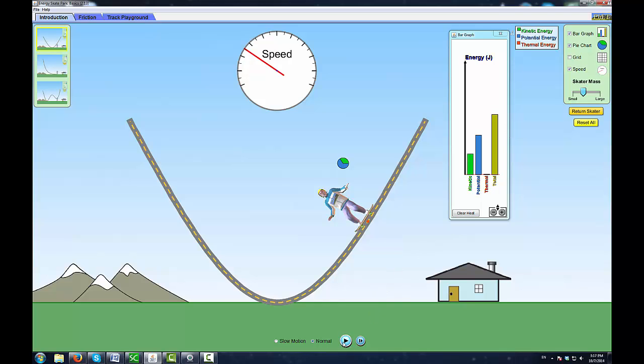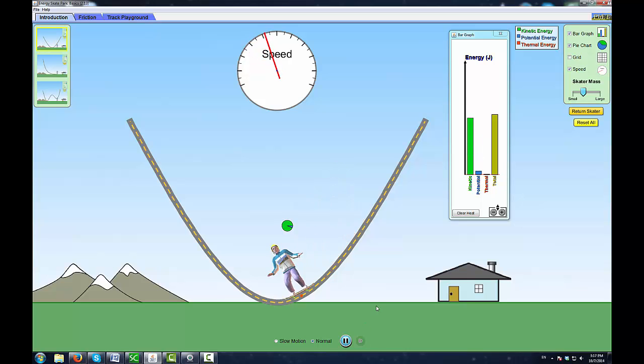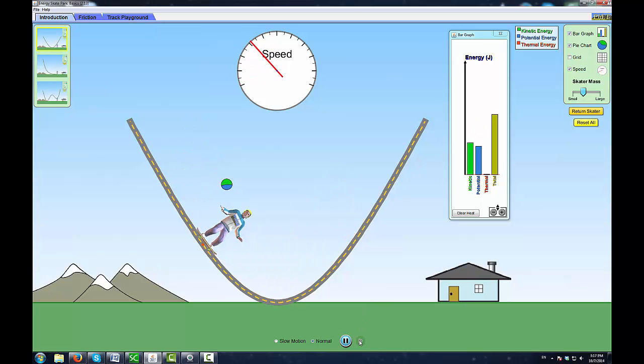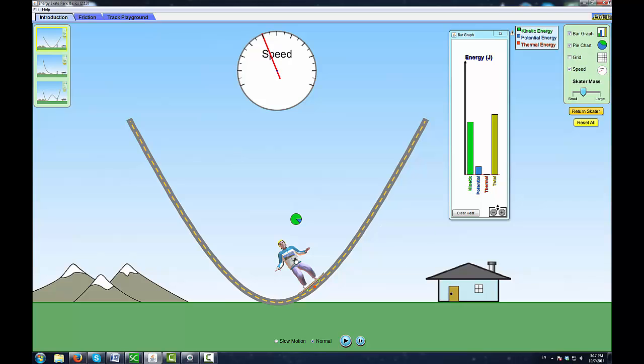The total amount of energy is staying constant—that doesn't change. Also notice on the speedometer: as he's coming down the U-ramp, his speed increases.